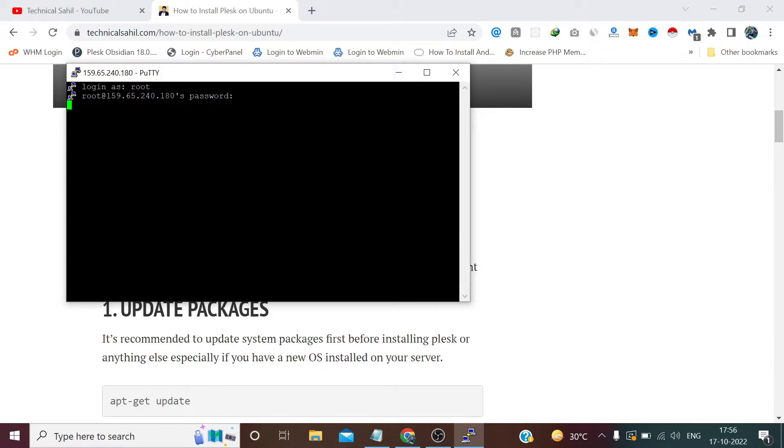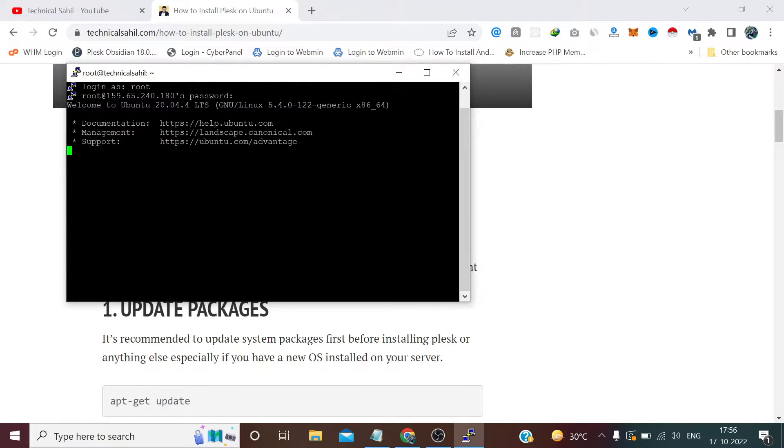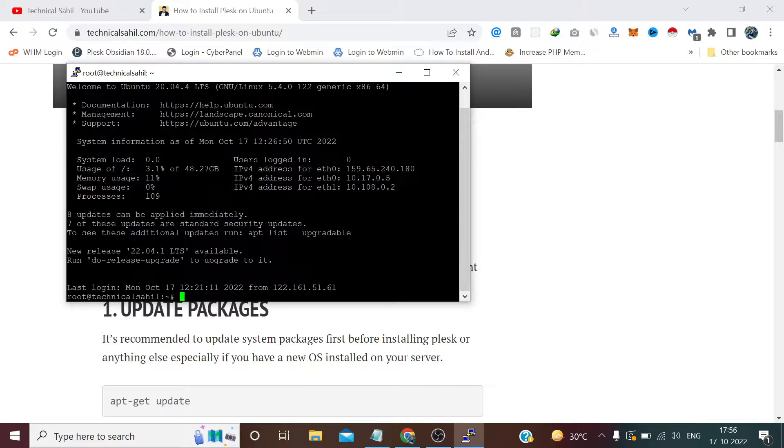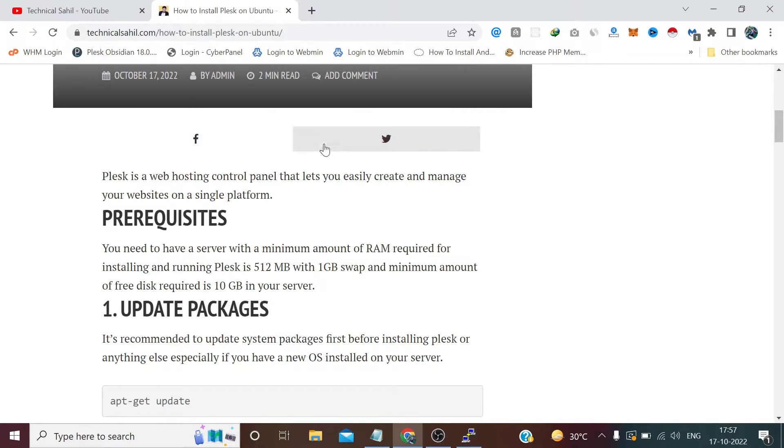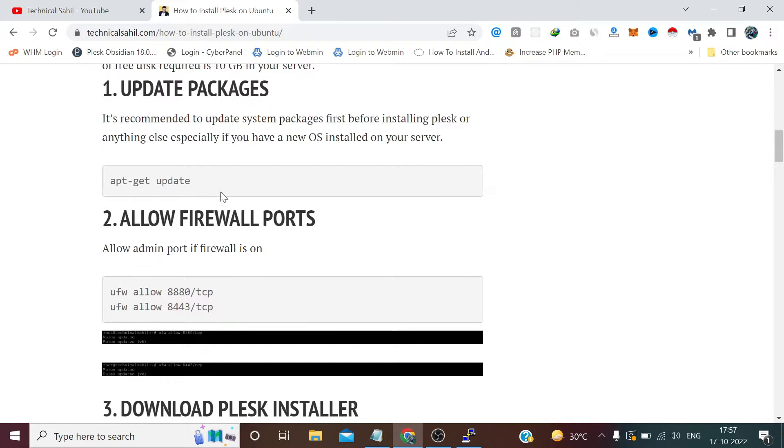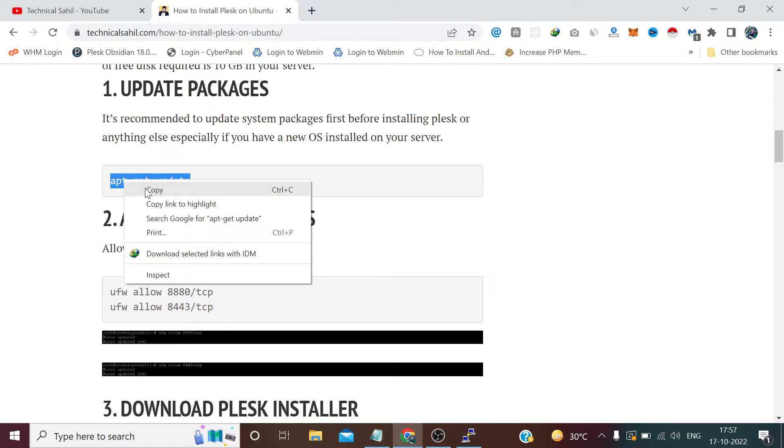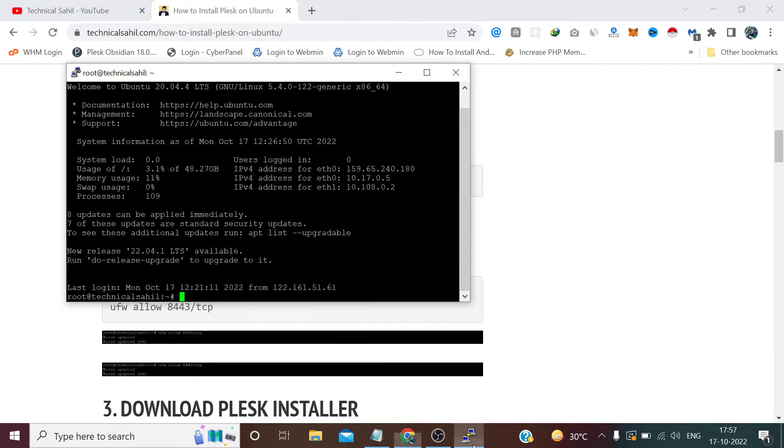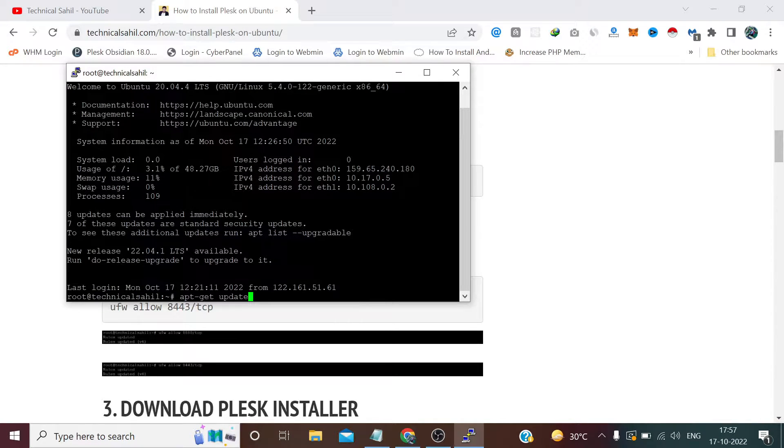Here are my credentials, so now we have logged in into our server. Our first thing to do is update the packages. Don't worry about these commands, I'll provide them in the description of this video, so you just need to copy and paste into the terminal like I did and press enter.